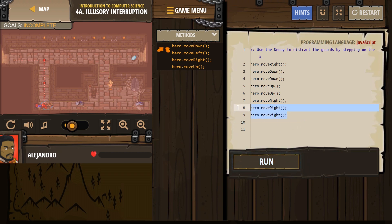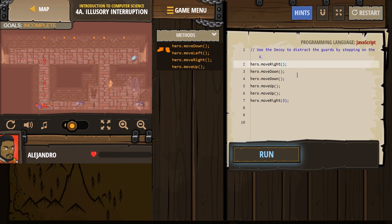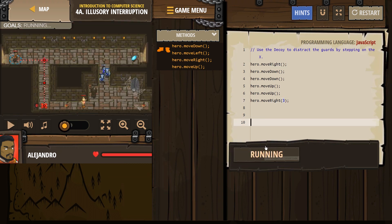If you want to be fancy about it, you can always, instead of writing this several times, you can always put the number here. So, if this is empty, it will go that direction once. But if there's a number, now he's going to move right three times. And I think that will take care of it.